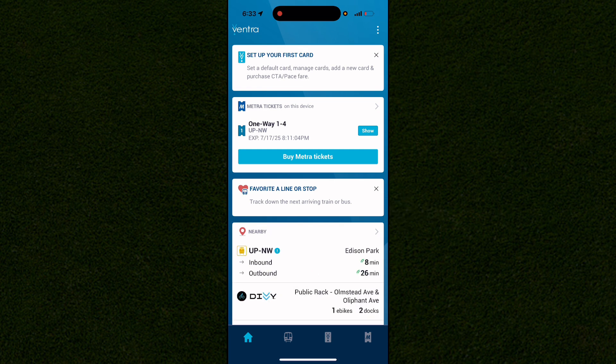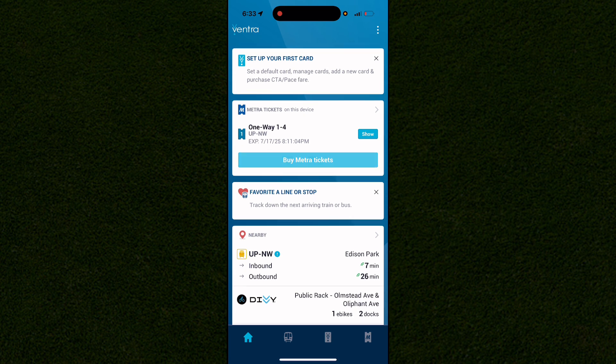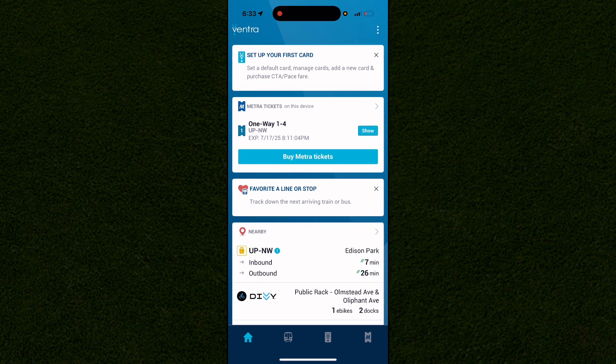This is actually the only app where you can buy these bus or train tickets online. You can also buy them in person, but if you're buying online you have to use this app. Before showing you how to buy tickets, I'm going to show you how to view all the schedules for every route and departure time.